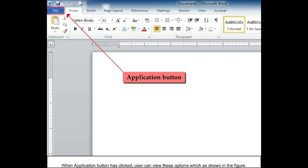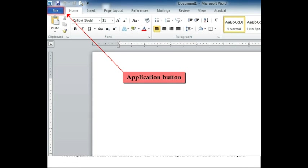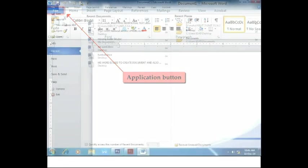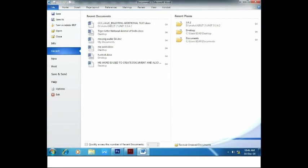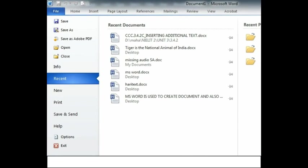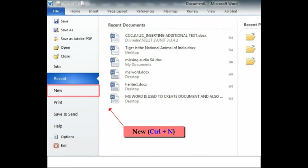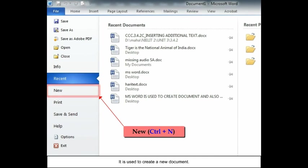Application button: When application button is clicked, user can view these options as shown in the figure. New (Ctrl+N) - it is used to create a new document.